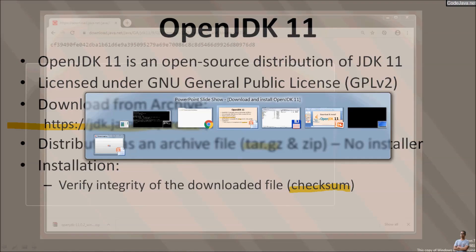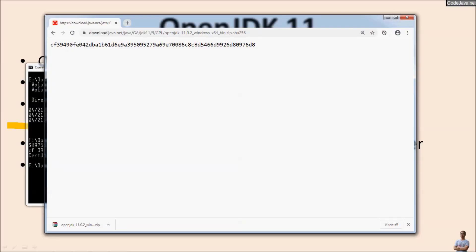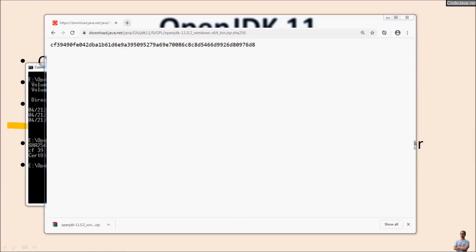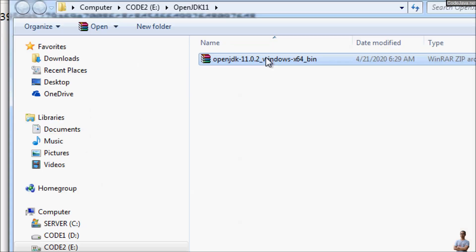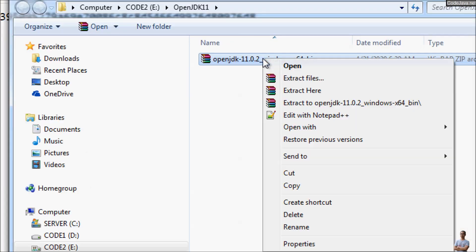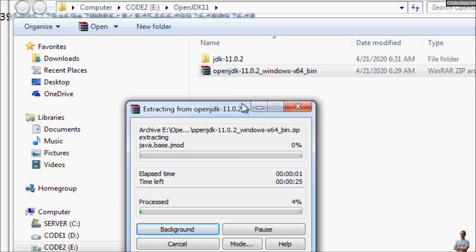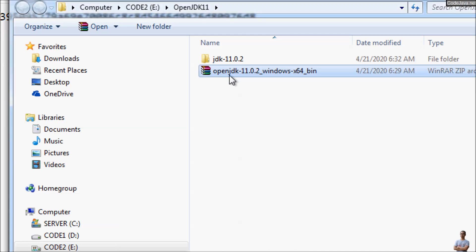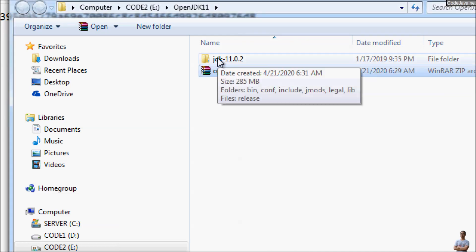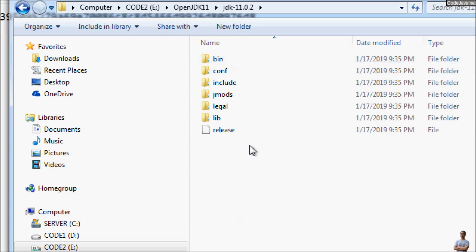After download, you need to extract the zip file. So in folder here and extract the zip file, extract here.